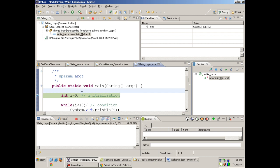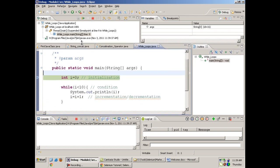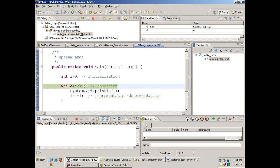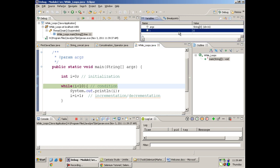Your Eclipse window will now show a Variables tab and a Breakpoints tab. In the Breakpoints tab it tells me I have put a breakpoint on line number 9 in my WhileLoops.java. In the Variables tab it is currently blank. To run the program in debug view, click on the small bug icon and the program execution stops at the breakpoint — the line turns green.